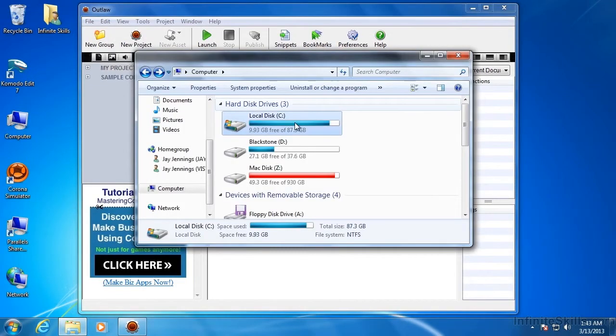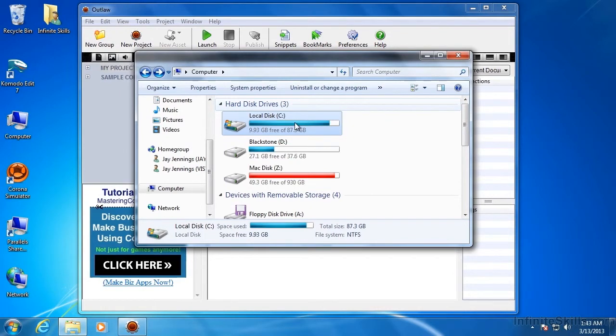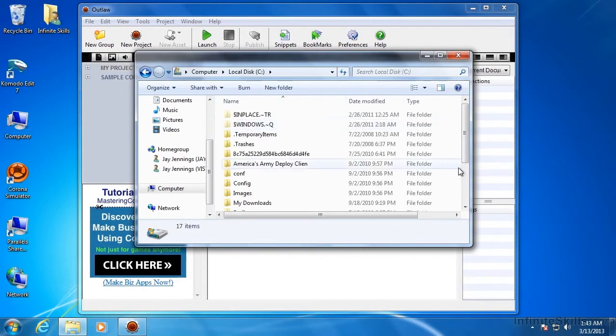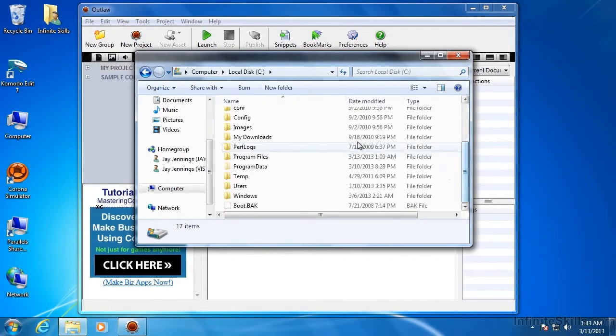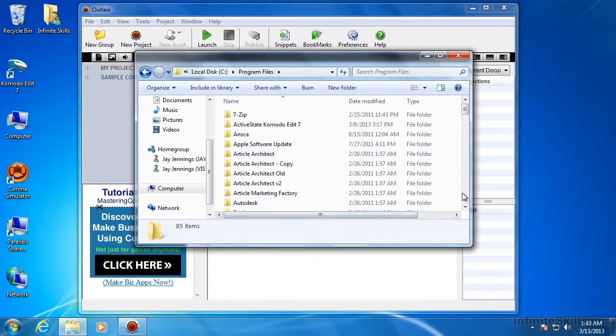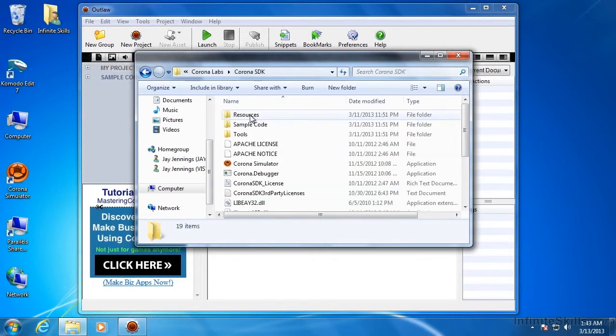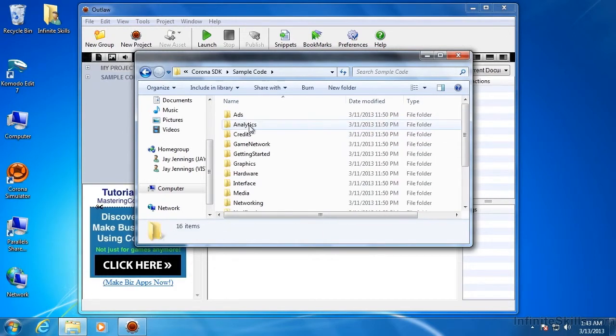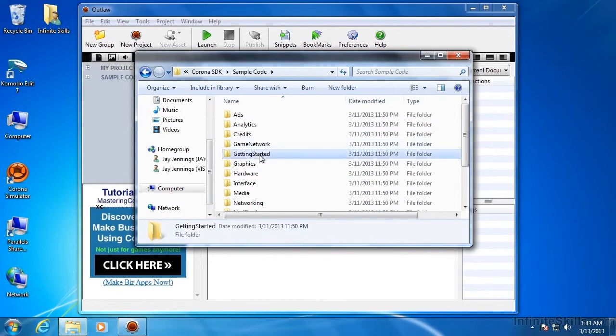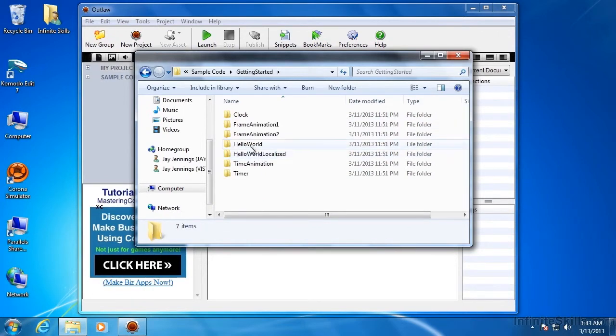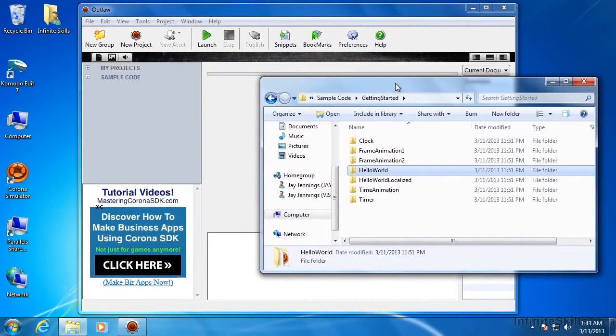So let's go find the sample code here. If you install Corona SDK into the default location, then you'll find the sample code on your C drive. In Program Files. Down into Corona Labs. In the Corona SDK folder. Sample Code. Getting Started. And there's Hello World that we used before.